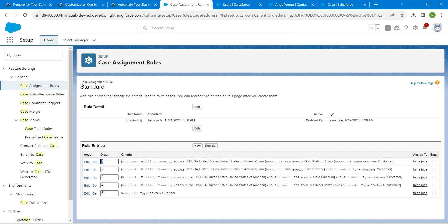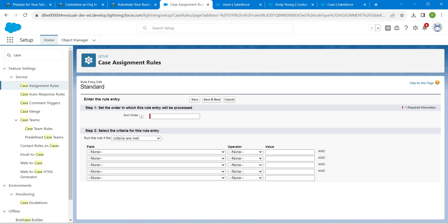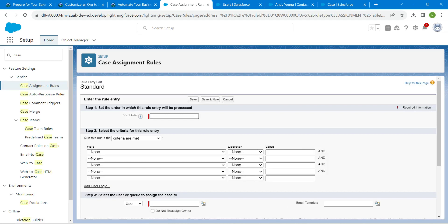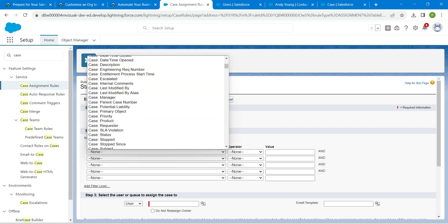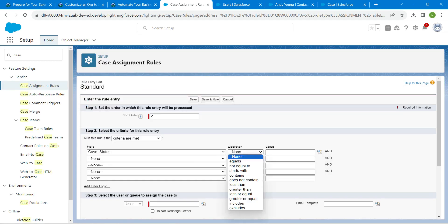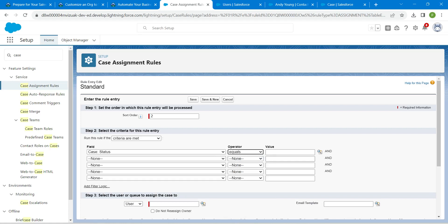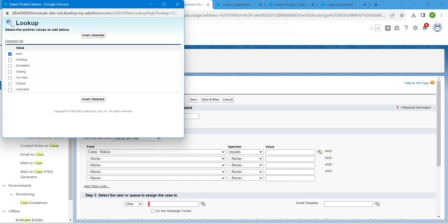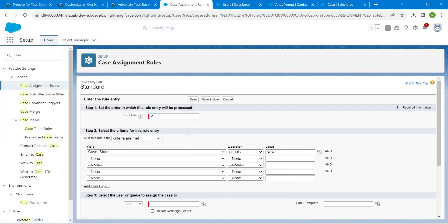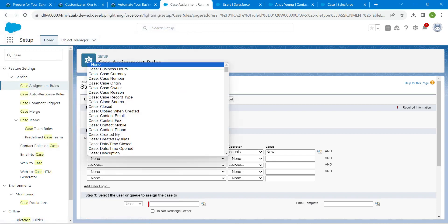In Rule Entries, click New. Set the sort order value to 2. For criteria in step 2, choose Case Status as the first row, set the operator to Equals, and click the lookup icon for the value. Select New and click Insert.